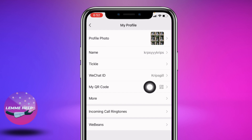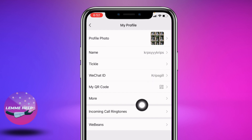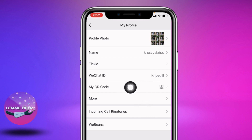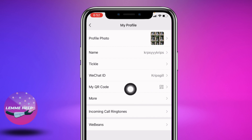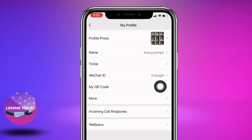You have to remember your WeChat ID and you can just send it to anybody to add you to your WeChat account. Likewise, you can also use your QR code to share your WeChat ID — so tap on the QR code option.